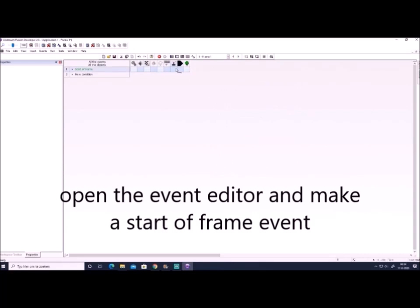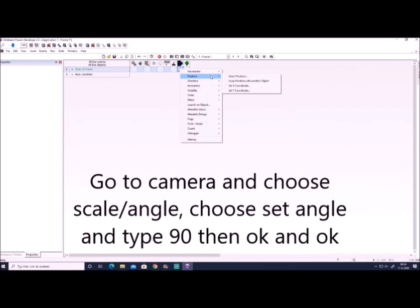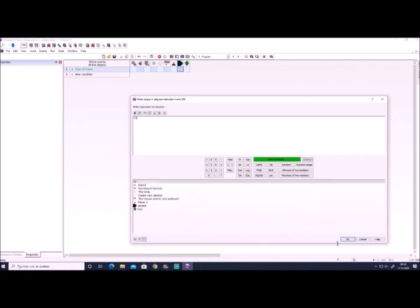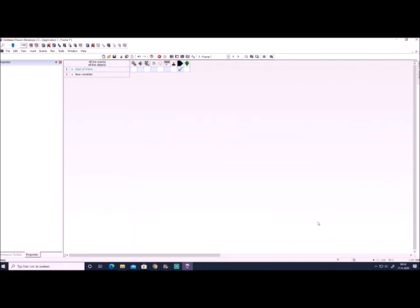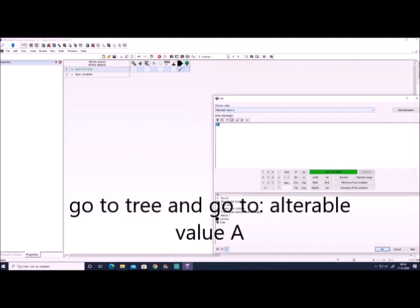Then we'll open the event editor and we start coding. We only need two lines - a start of frame and an always event. So we go to camera, we choose scale angle, and we say set the angle of the camera to 90, and that will make the camera face up. We'll use this for now.